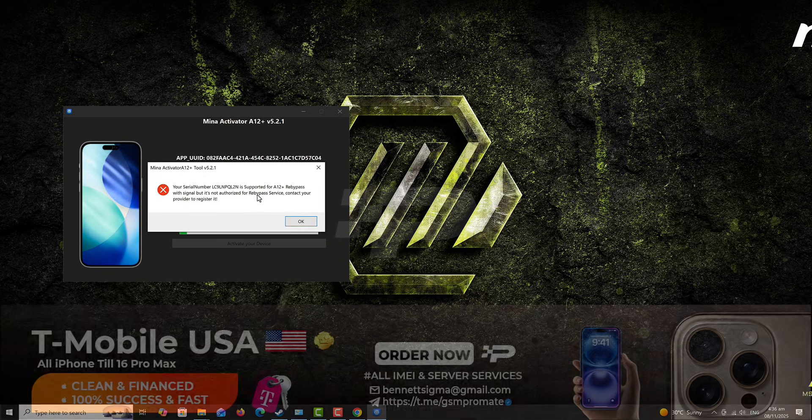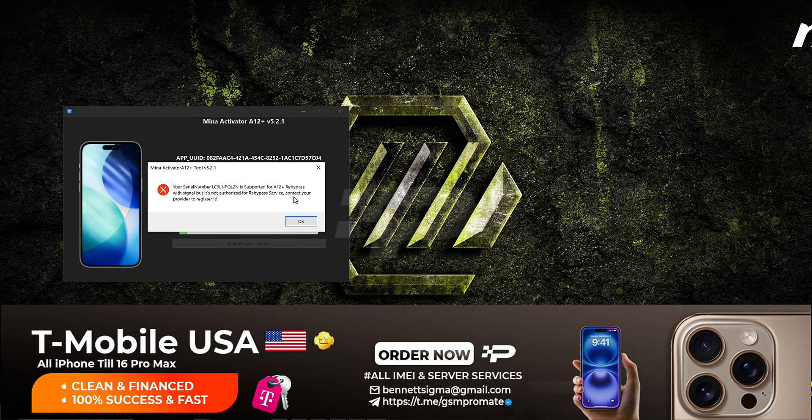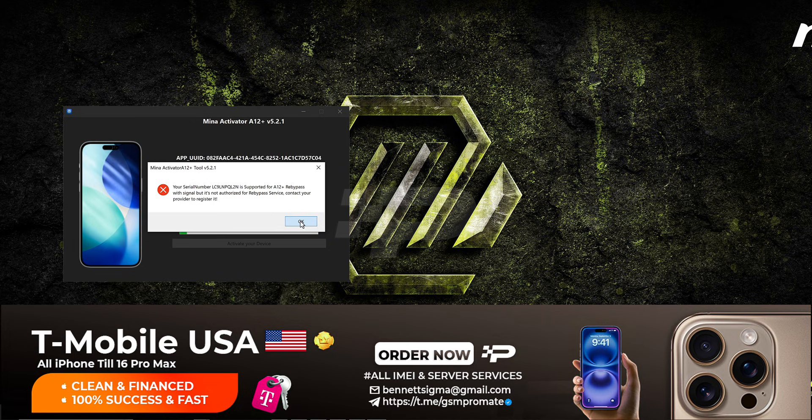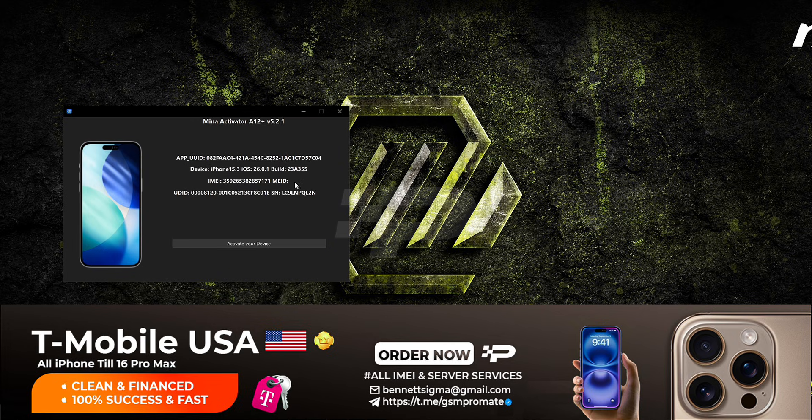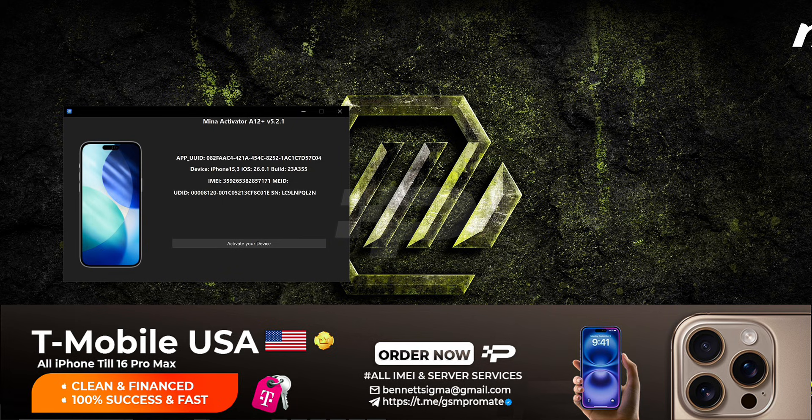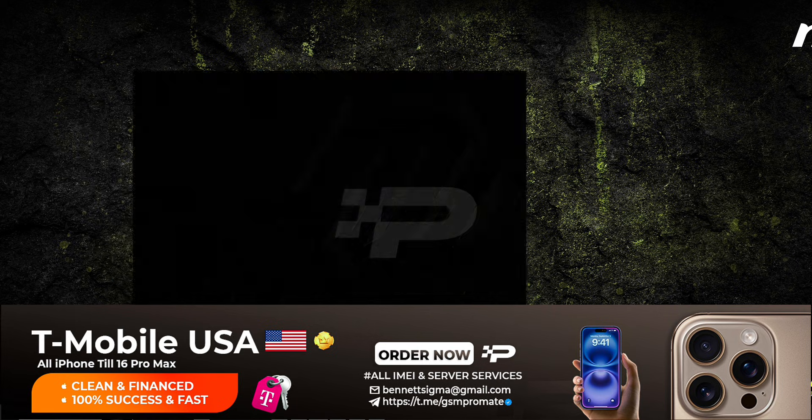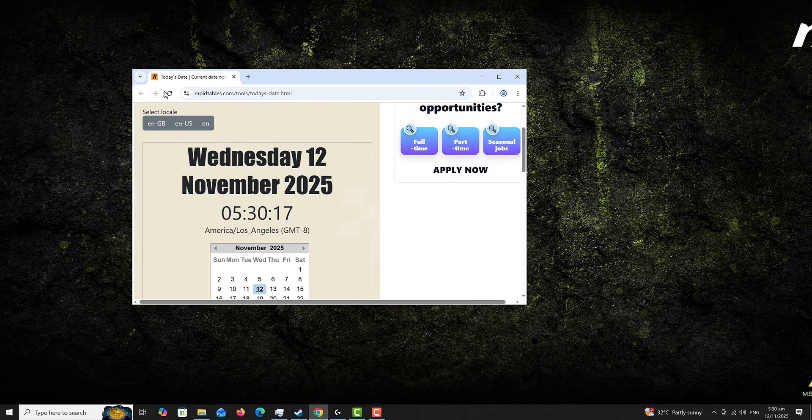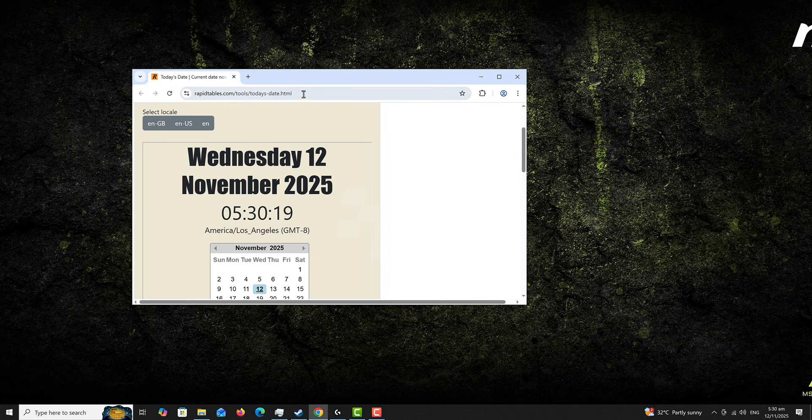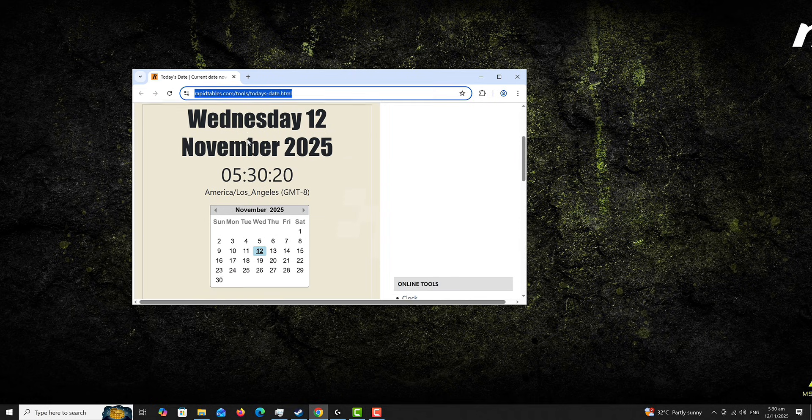You can see it says my device is supported and so I should go ahead and register. The registration link is going to be available in the description box below so you can go ahead and register. Or you just search on Telegram at GSM Promit and then you copy the serial number and send me there for registration.